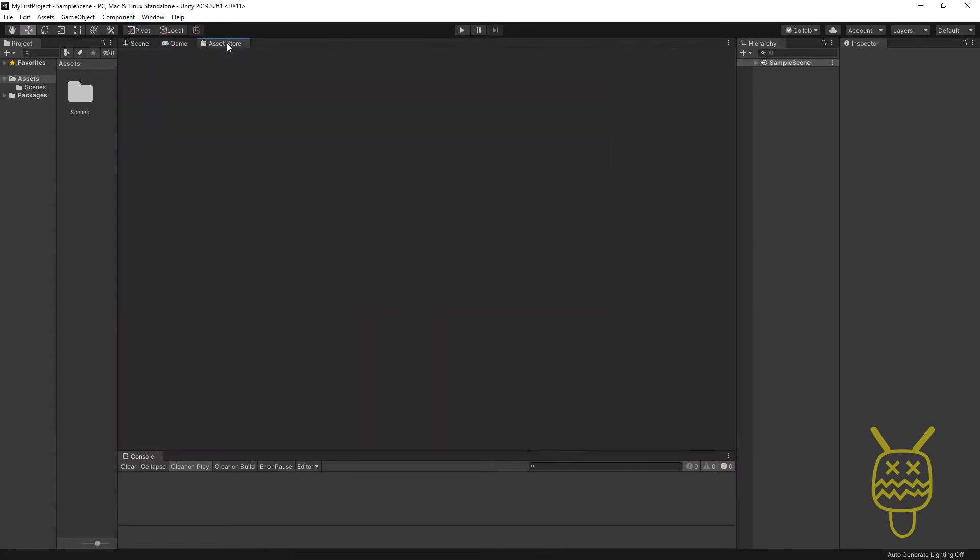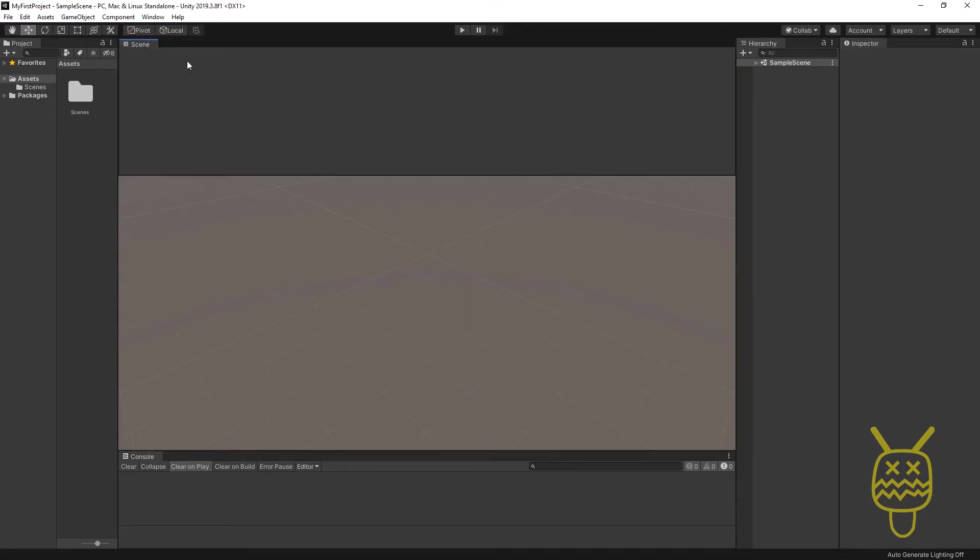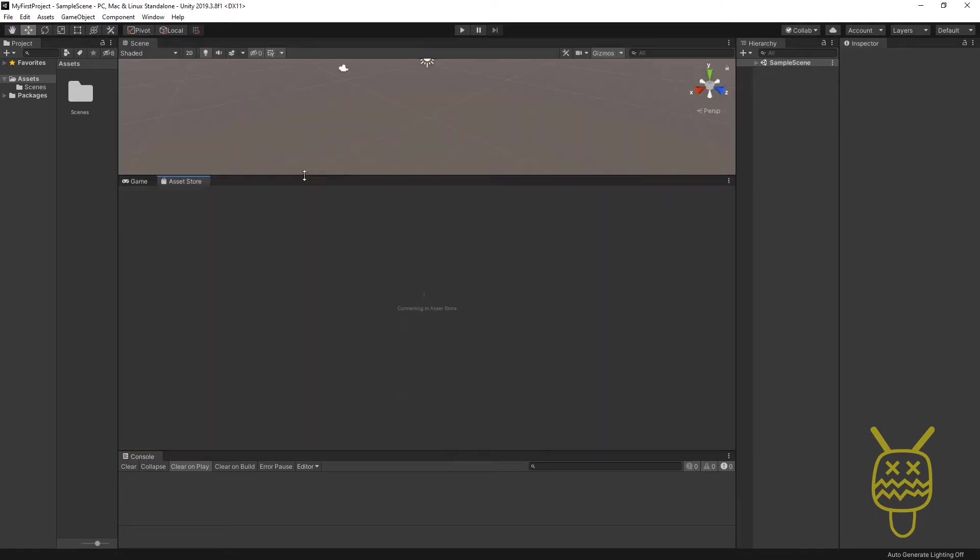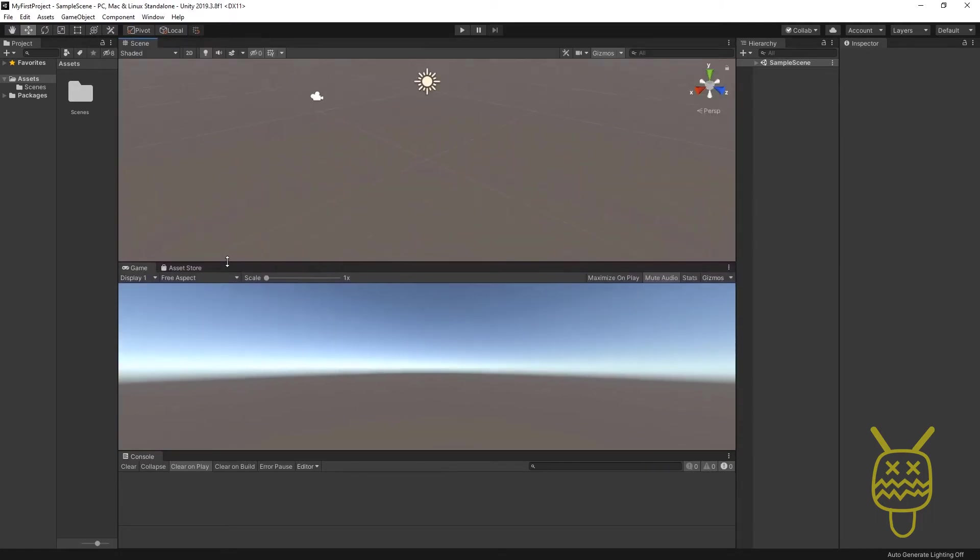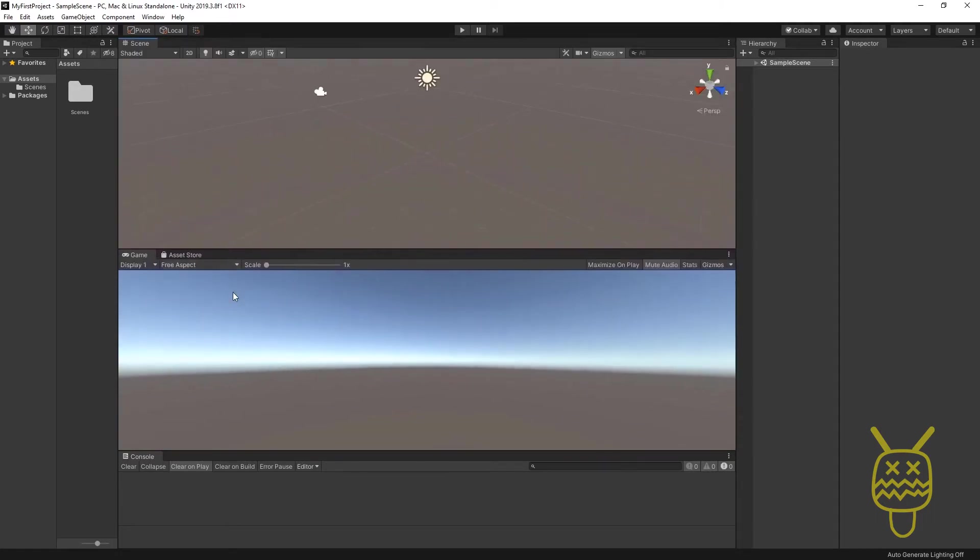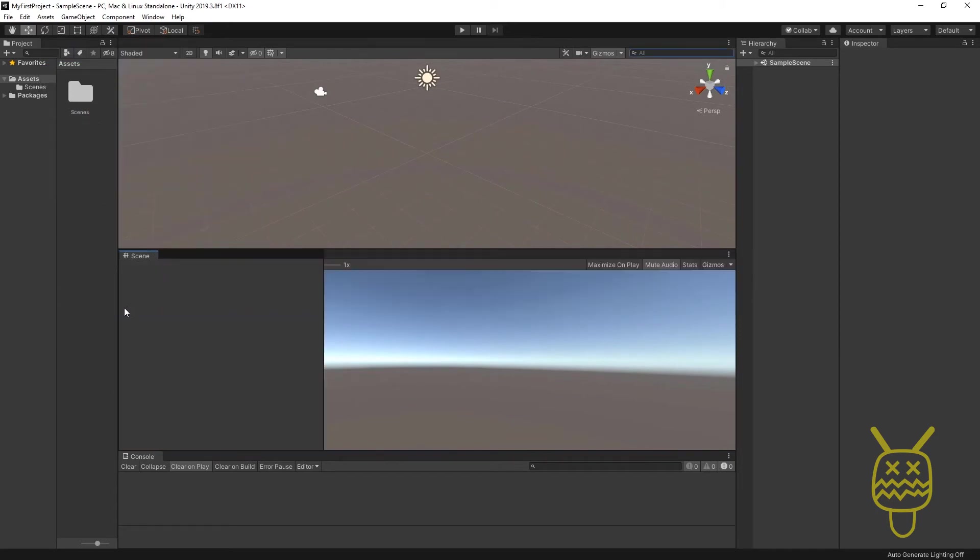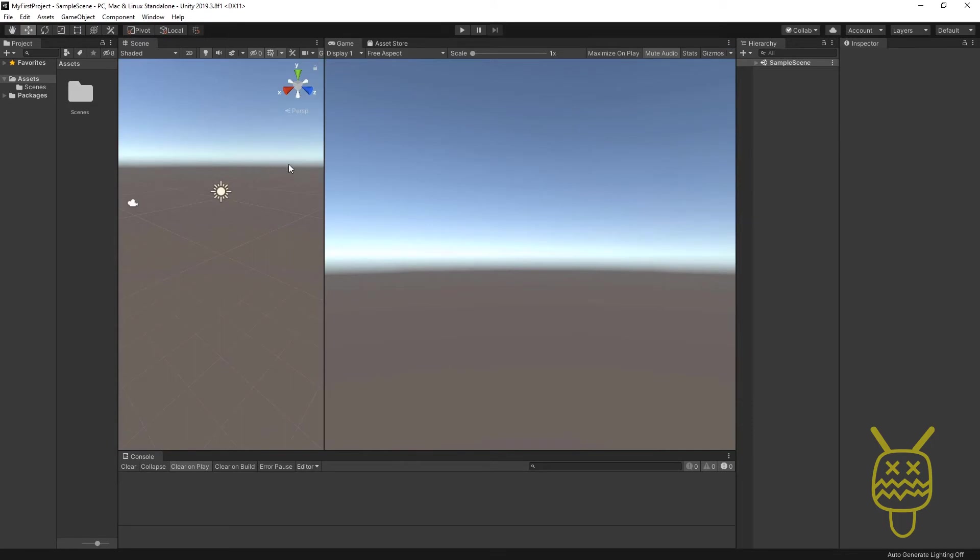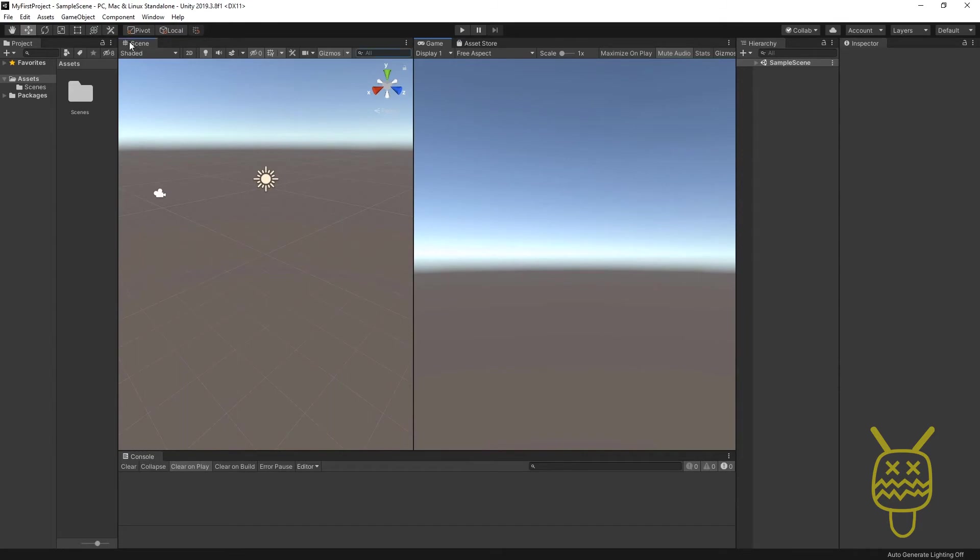We have our scene, game, and asset store located right through here. On the scene, you have the option, depending on how you build, you may find yourself wanting to have the scene and the game set up like this. Sometimes it's useful to have the game and scene set up left and right of each other.